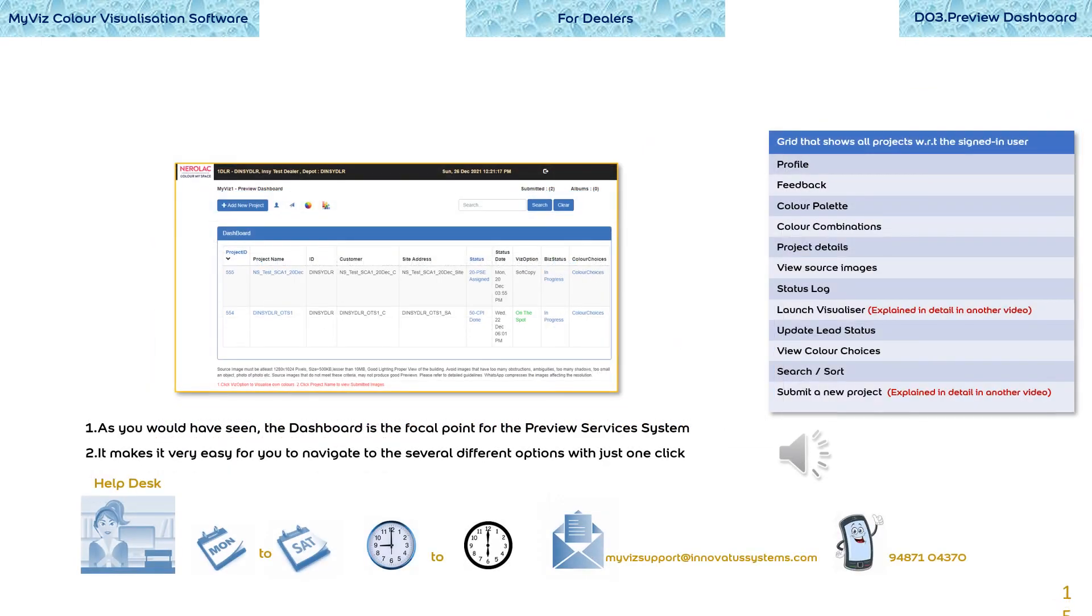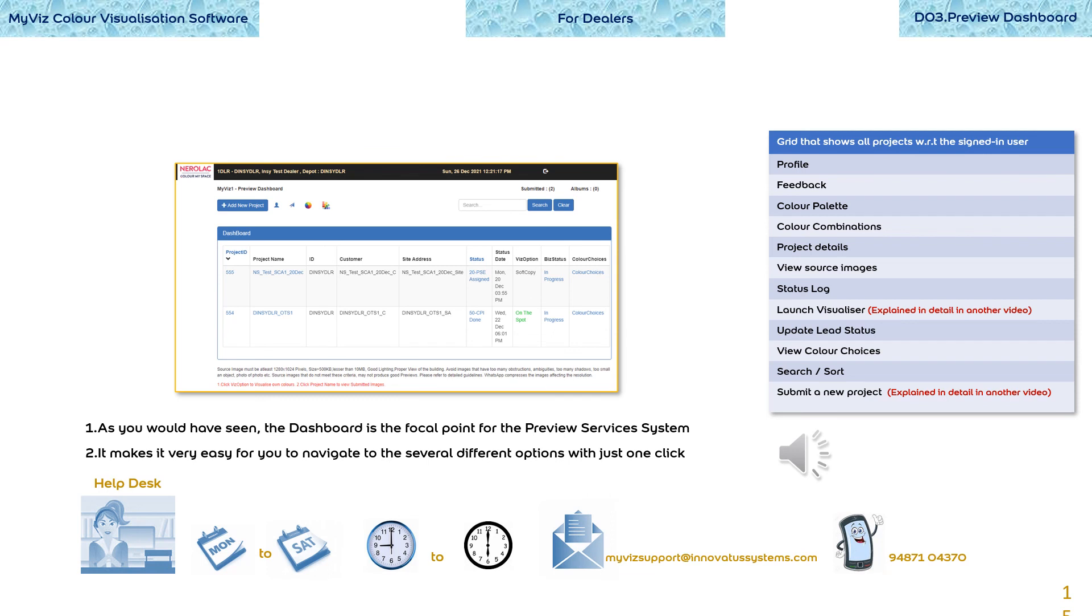As you would have seen in the previous slides, the dashboard is the focal point for the preview services system. It makes it very easy for you to navigate to the several different options with just one click. The dashboard options, how to submit a new project and how to launch the visualizer are explained in separate videos. Do not miss them because these two options form the core of the entire system.